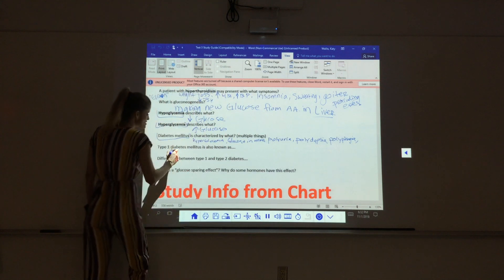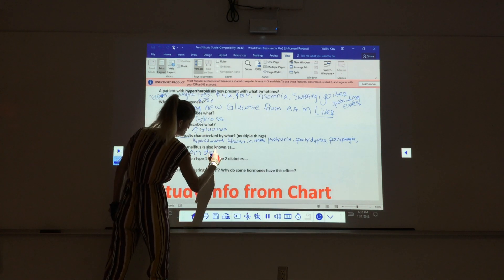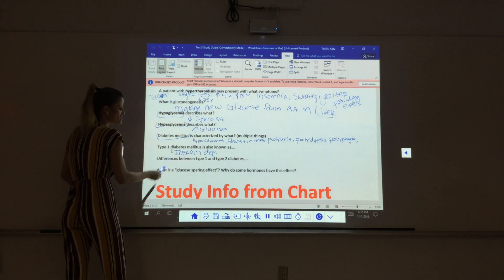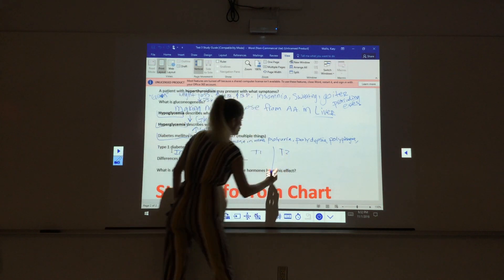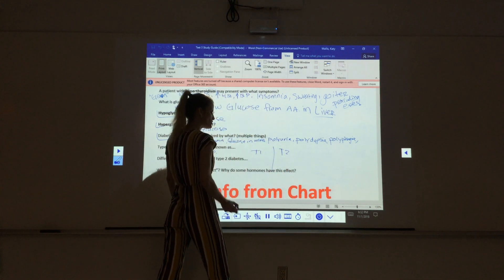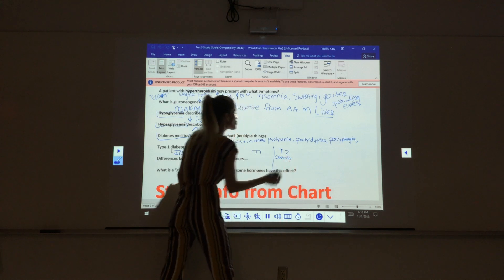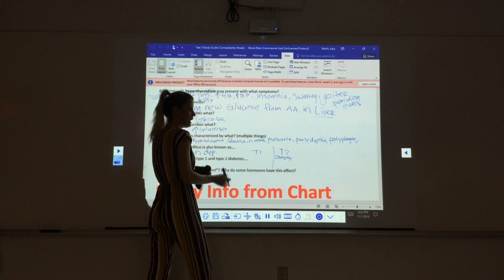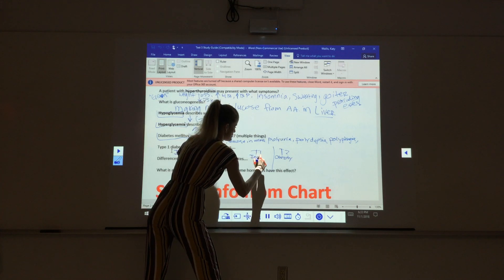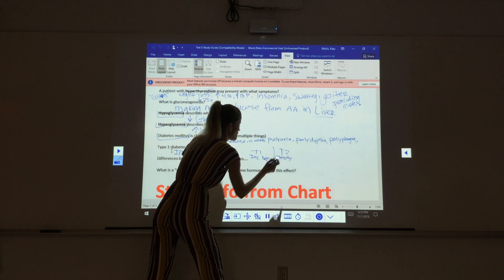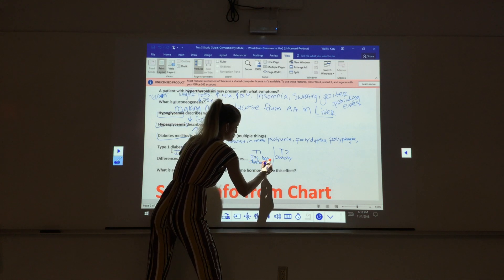Type 1 diabetes is also known as? Insulin dependent. What are the differences between type 1 and type 2? Which one is associated with obesity? Type 2. Type 2 is obesity. Which one is insulin dependent? Type 1. And why — what happens to the beta cells? Destroyed beta cells.